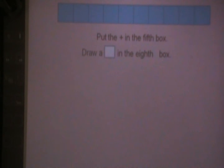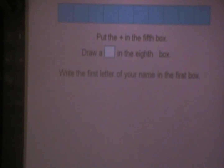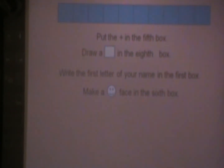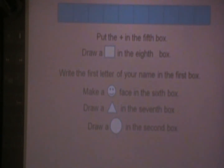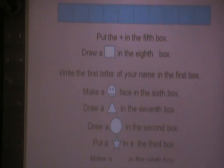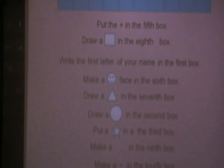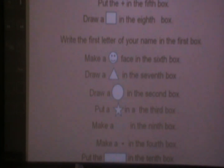Put a plus sign in the fifth box. Draw a square in the eighth box. Write the first letter of your name in the first box. Make a smiley face in the sixth box. Draw a triangle in the seventh box. Draw a circle in the second box. Put a star in the third box. Make a tick in the fourth box. Make a tick in the ninth box. Make a dash in the fourth box. And put a rectangle in the fifth box.